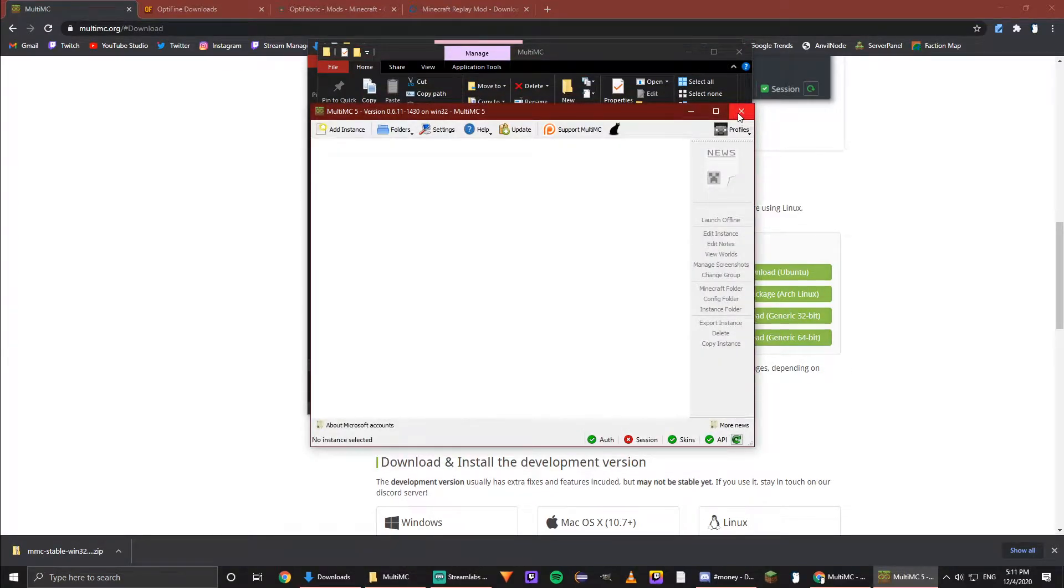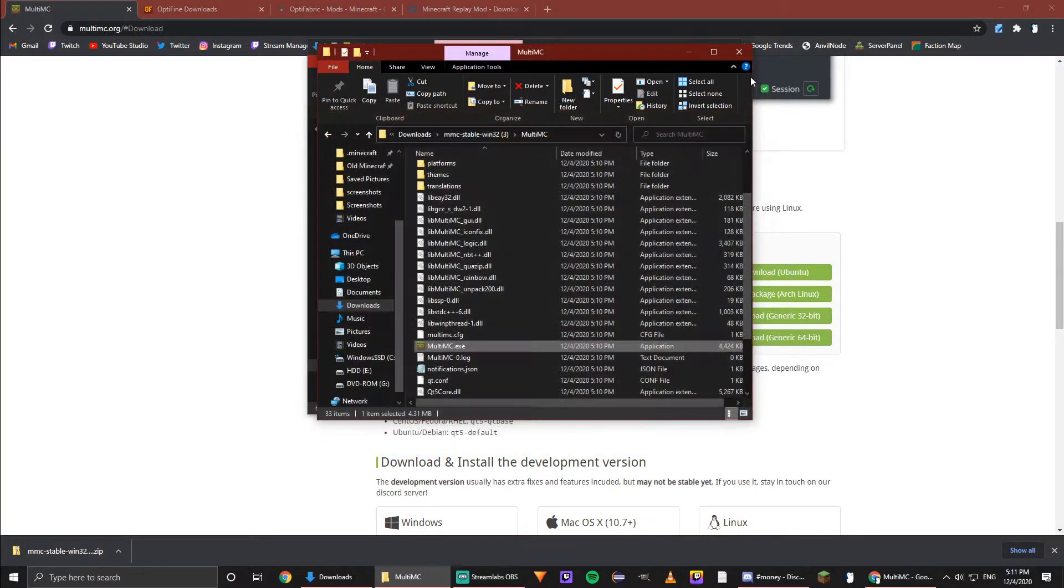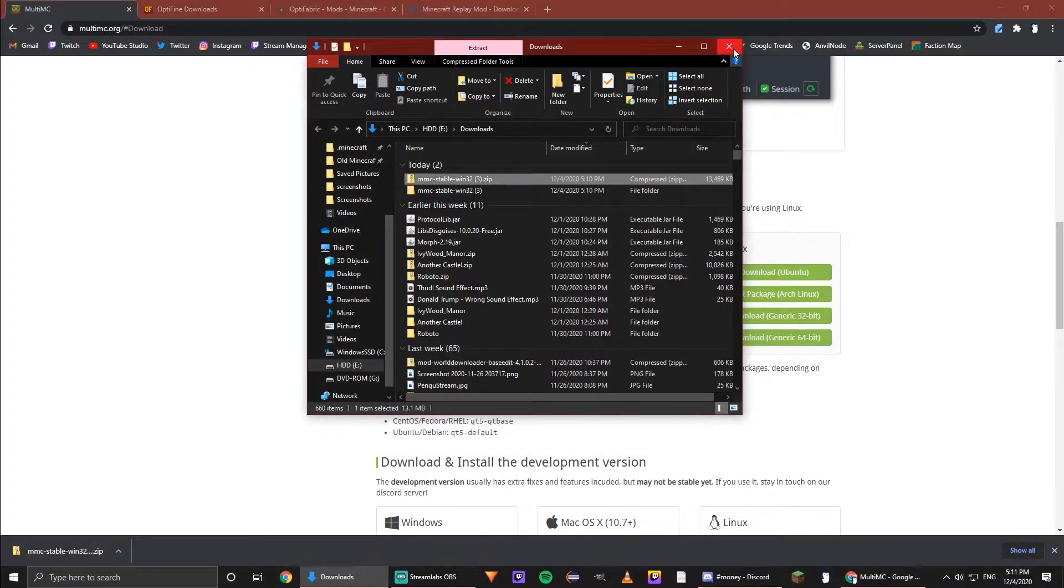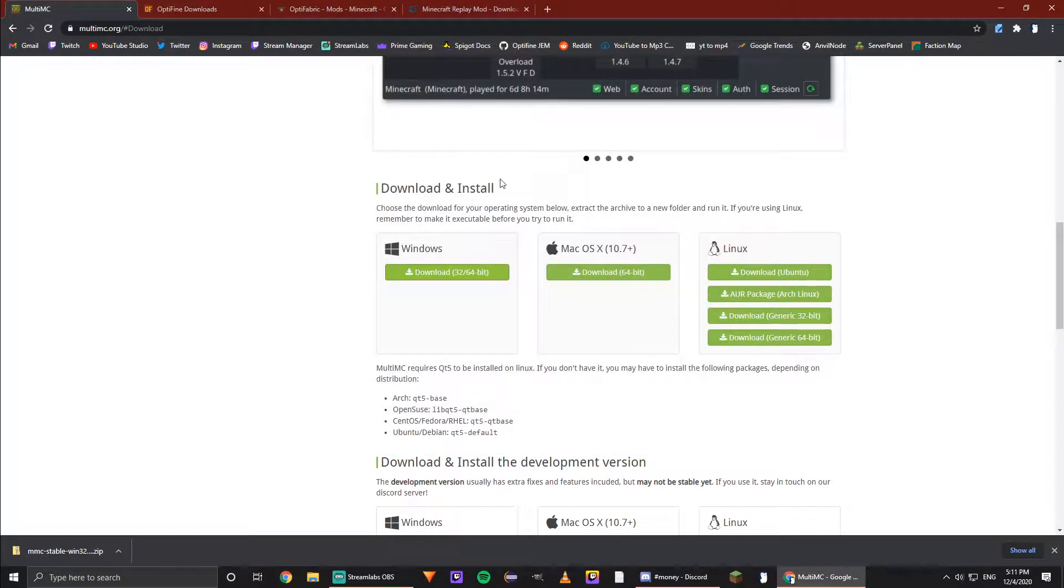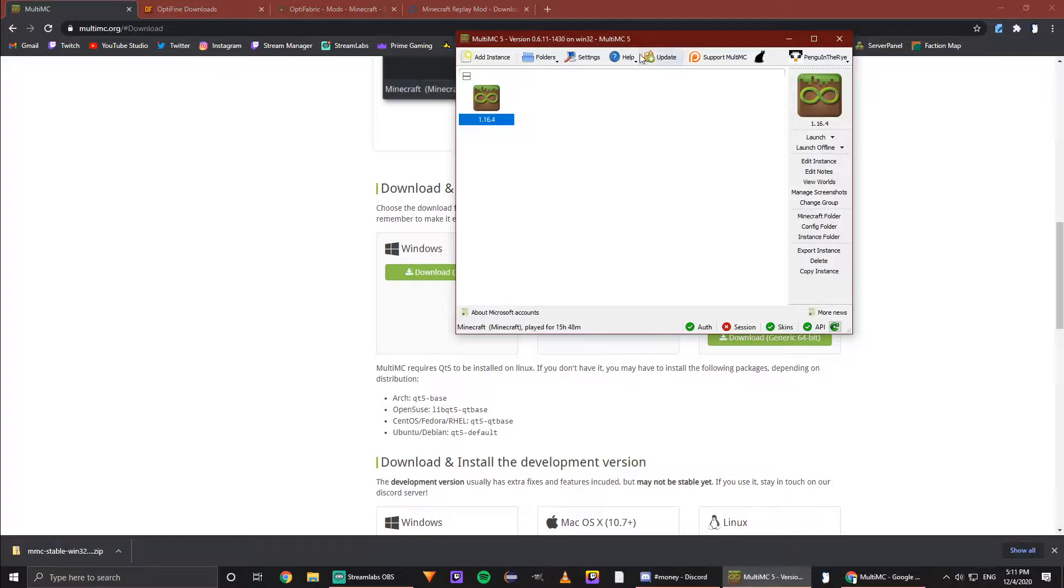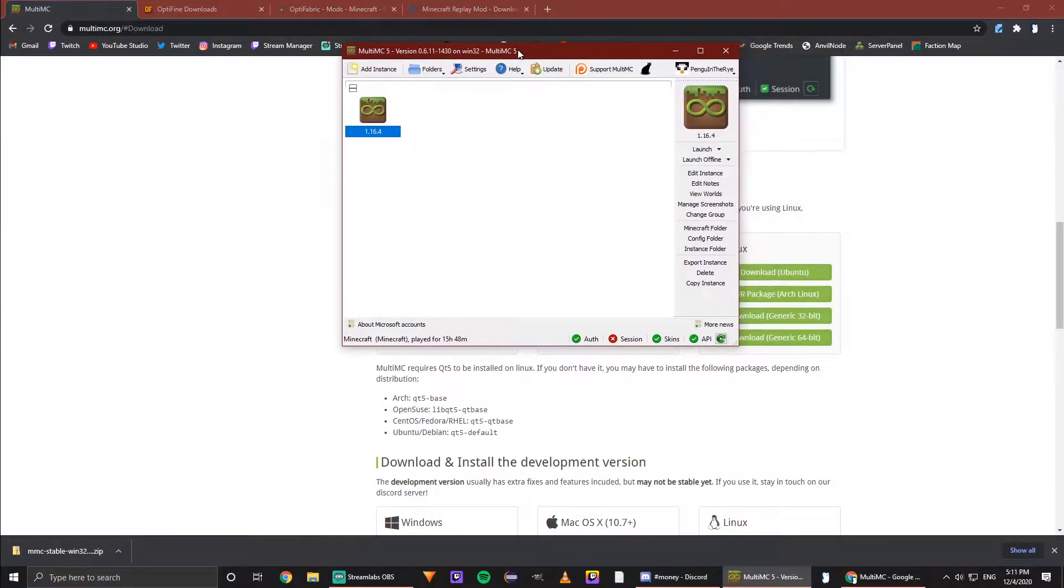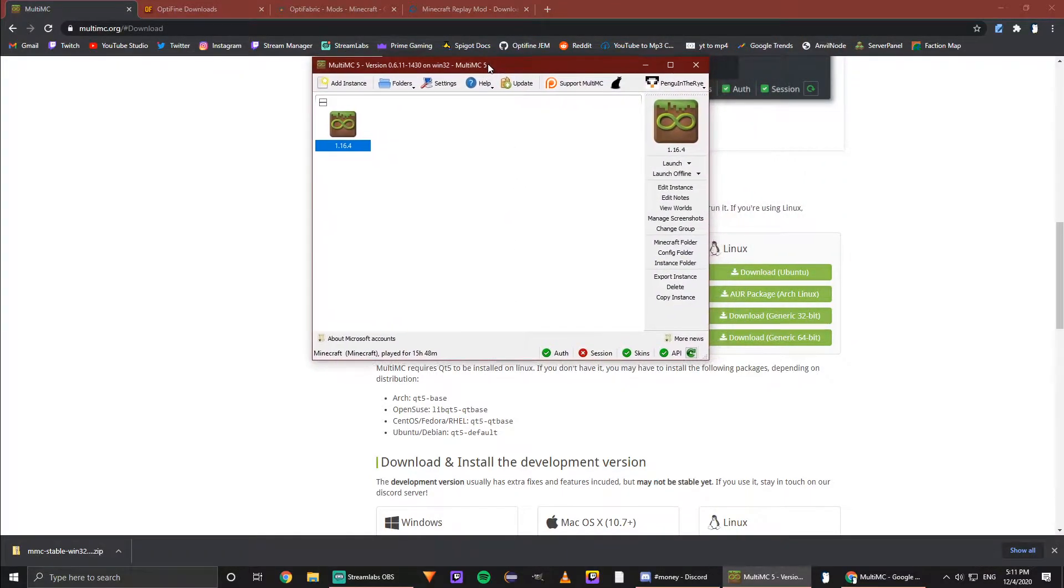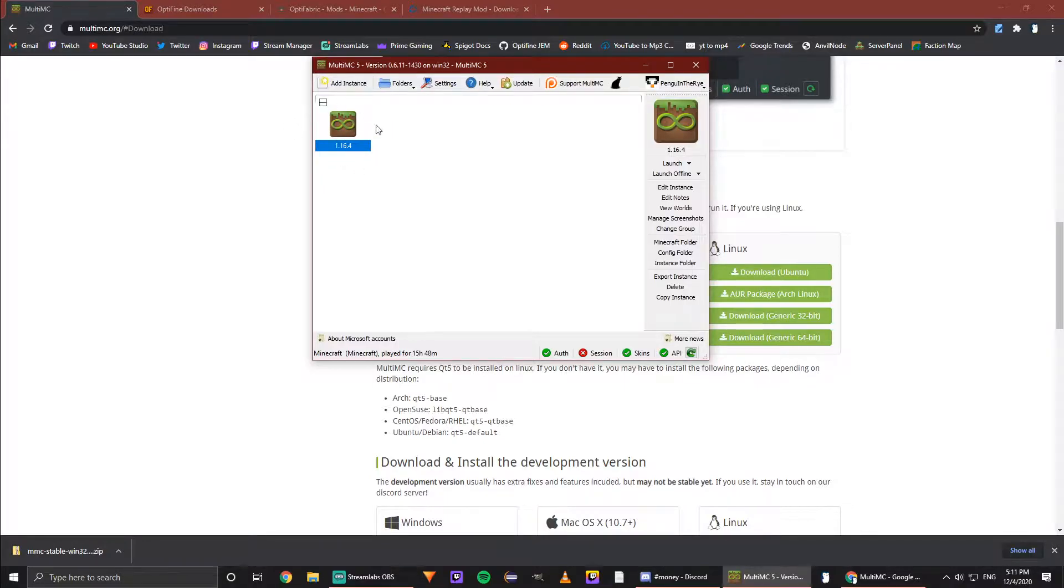So now this is my MultiMC. I've downloaded this previously and already have an instance. But when you first load in, you will not have an instance—this will be a blank screen here.